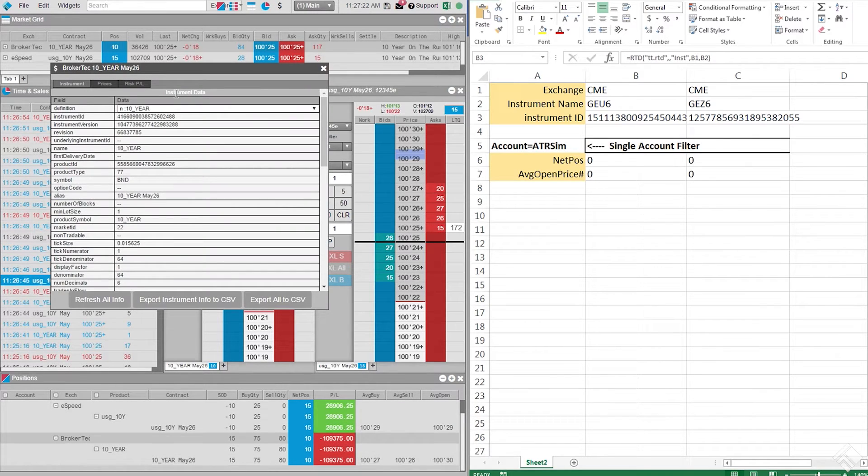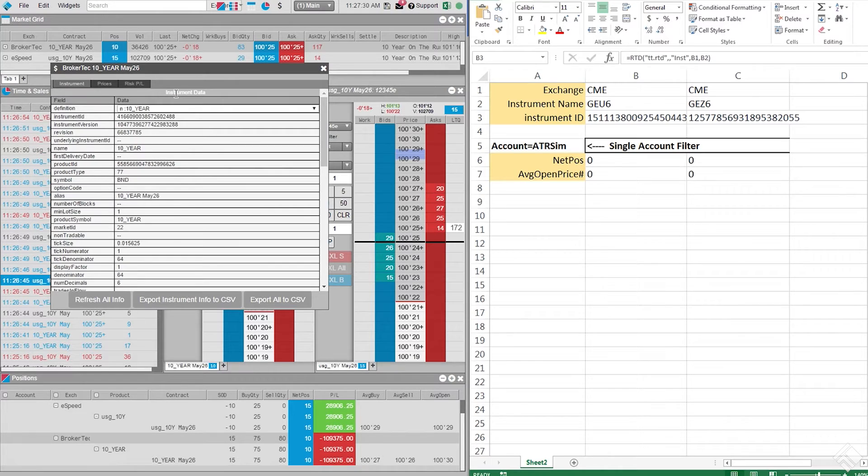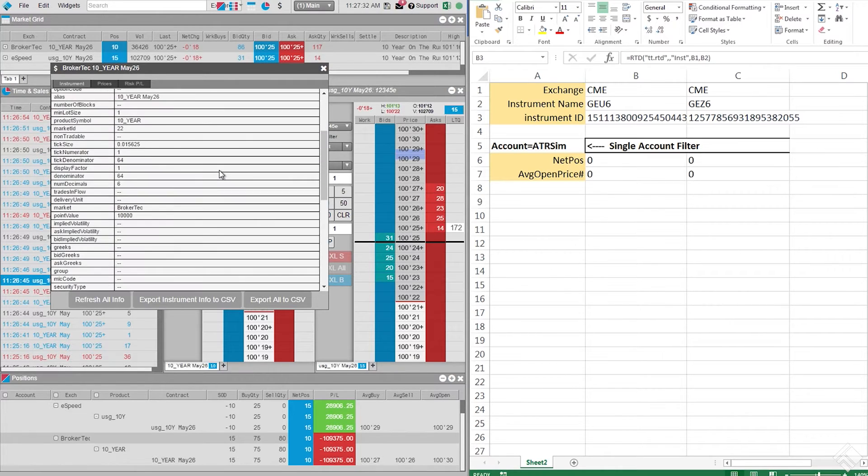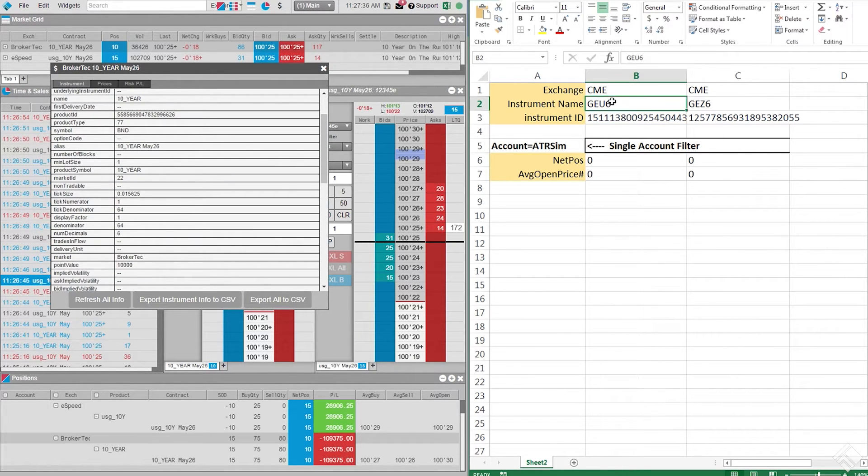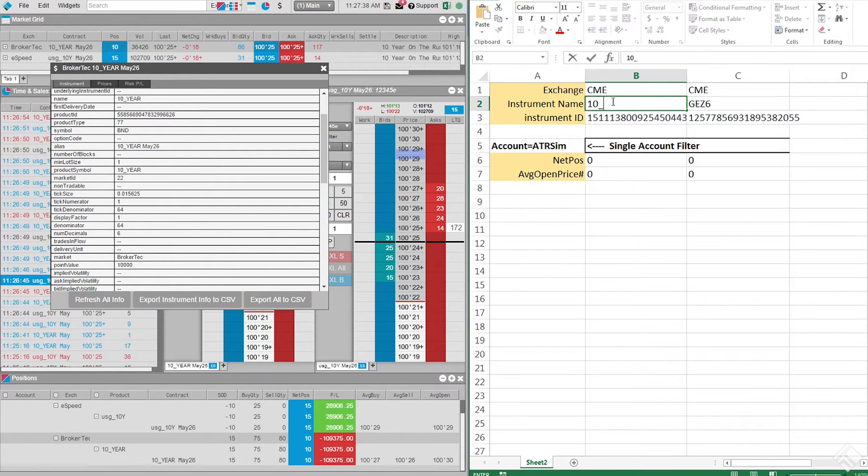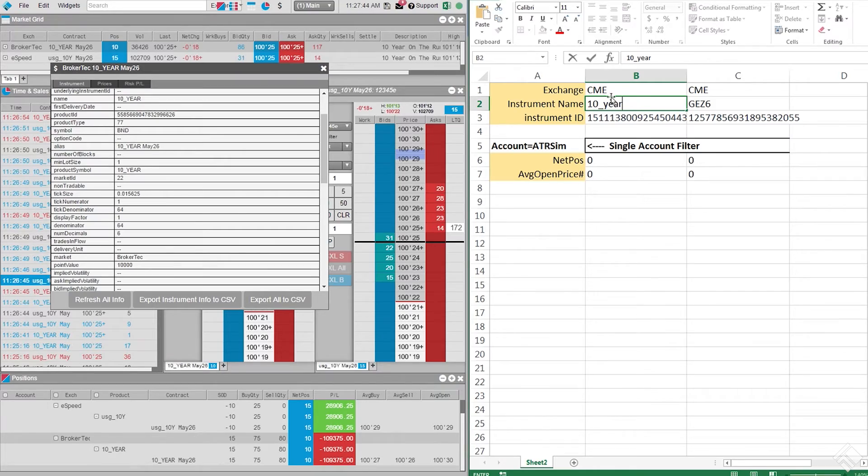We see our instrument name in the table in the row labeled Name and our value for the exchange in the row labeled Market. Once we enter these values into their cells, our RTD formula returns the instrument ID that the formulas below use to request details about that instrument.